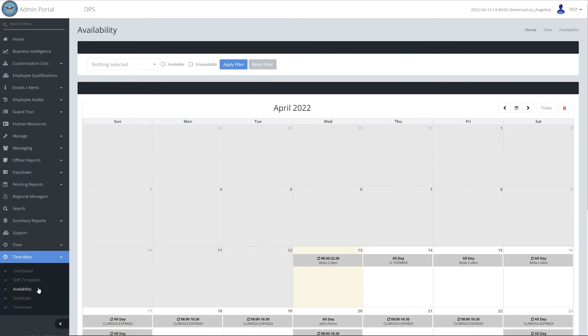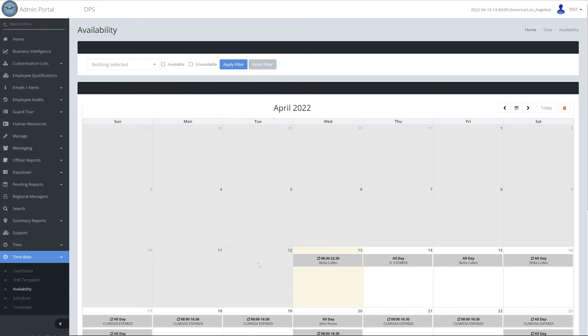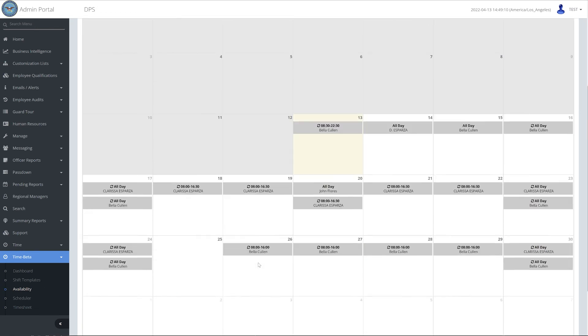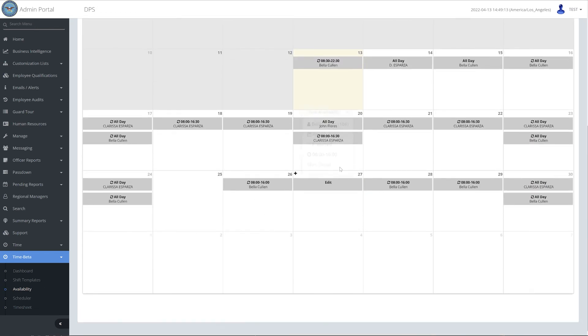Locate the availability entry you would like to delete. Utilize the filters at the top of the screen to narrow your search. Click on the entry you would like to delete.